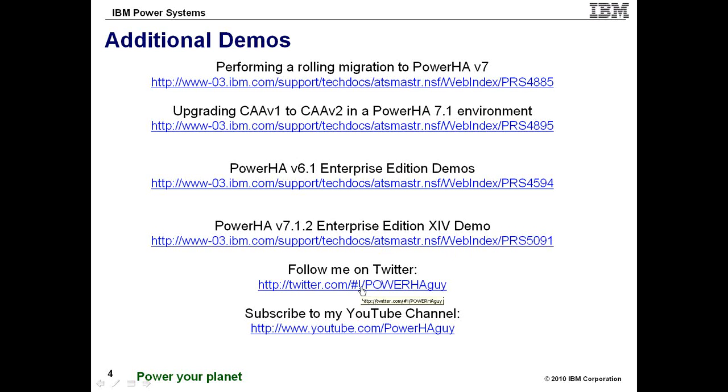A couple other things is follow me on Twitter. I do put out some support flash announcements and some tips from time to time. I don't submit a lot out there but feel free to follow me. And then I have most of these demos out on my YouTube channel under PowerHA Guy as well.